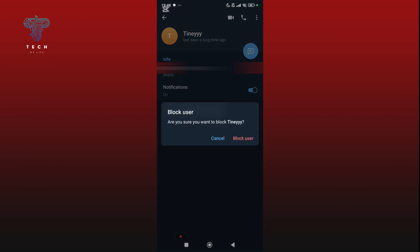Confirm your action through the confirmation message by tapping on block, and they won't bother you again.